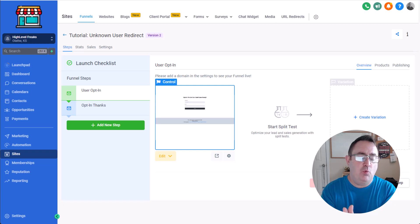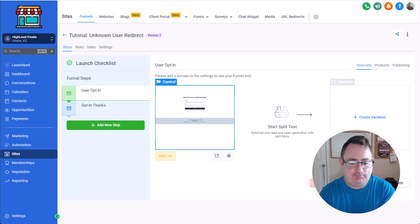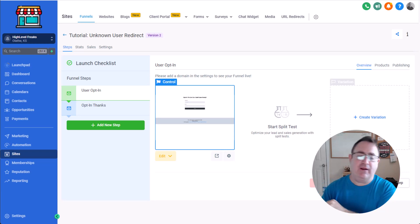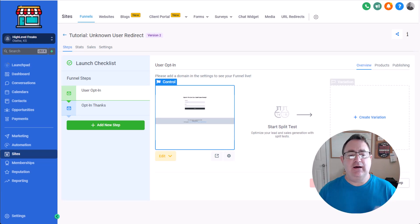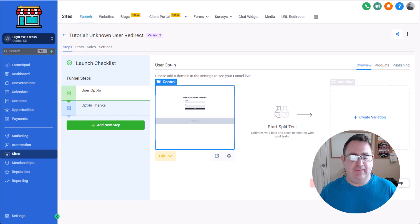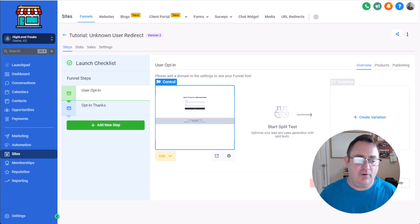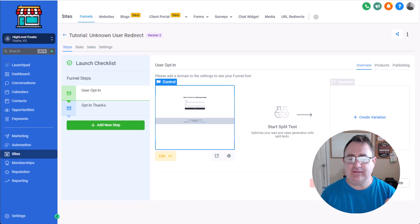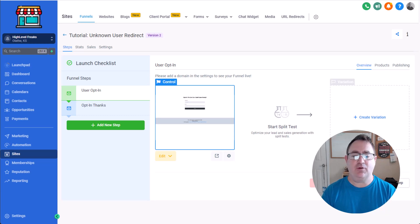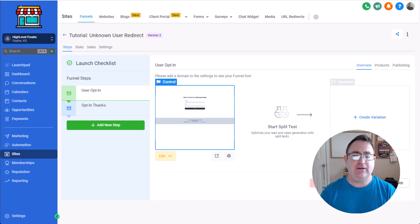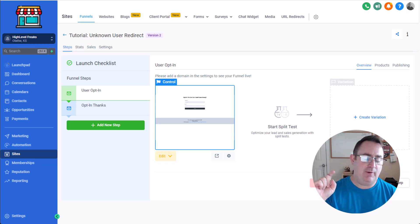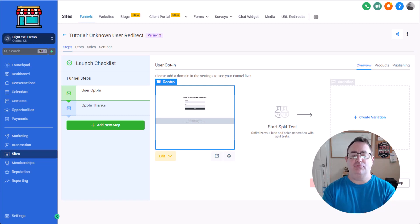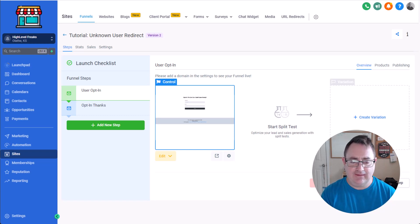So what we're doing with that is you normally have an opt-in page and then you have the thank you page. So the opt-in page is getting the lead and then the thank you page is giving up the asset or providing more information or a case study. Now what you don't want is somebody sharing the link or bookmarking it and just being able to go and grab that content without opting in. Like why would you just give it away without getting at least a name and an email.